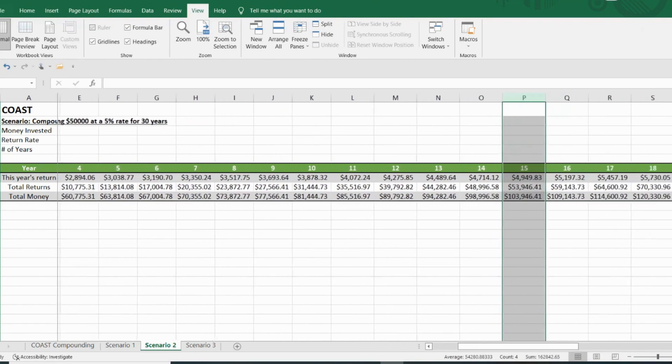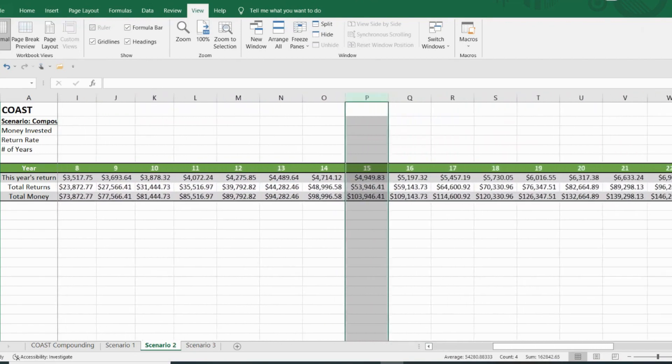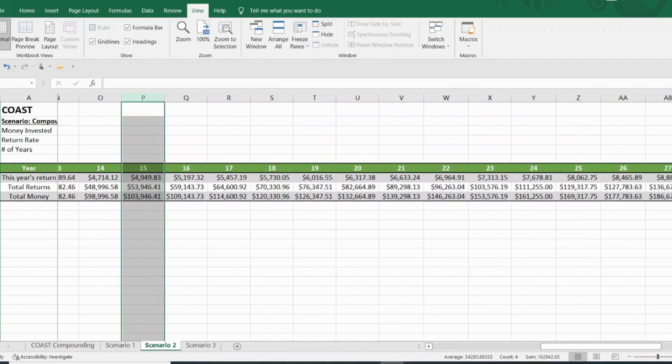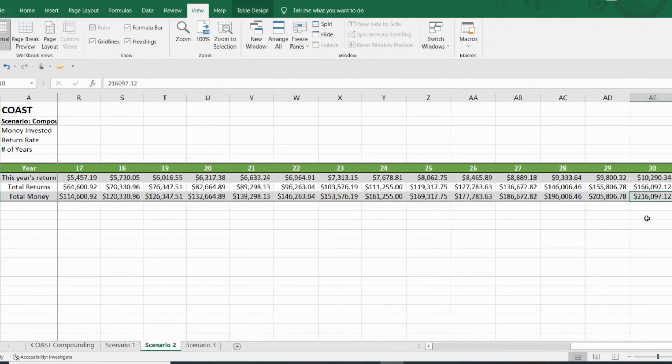And so if we look all the way forward at the 30th year here, you end at $216,097 making $10,290.